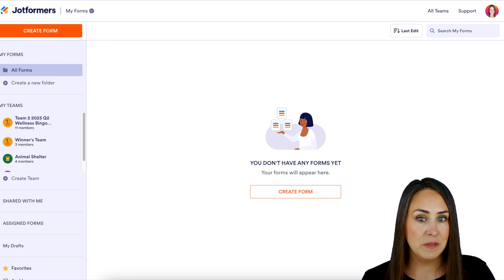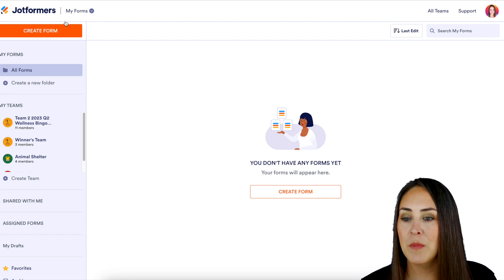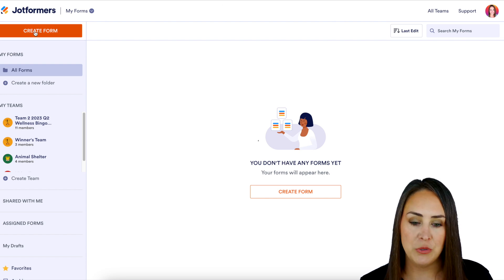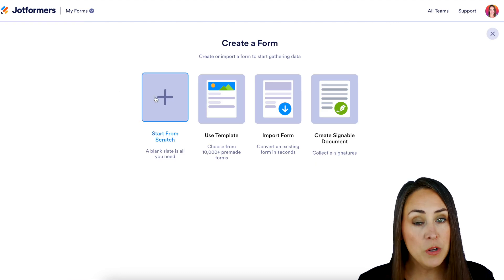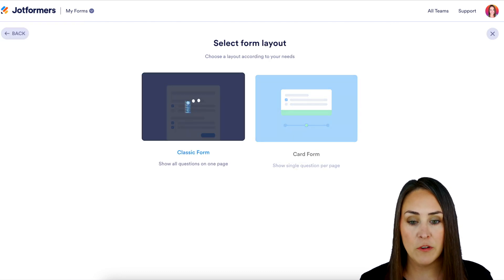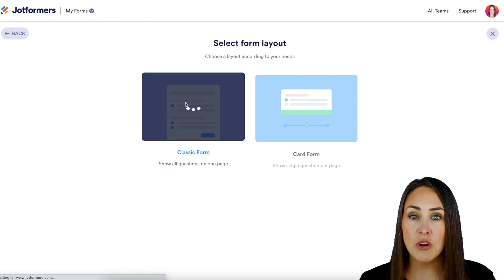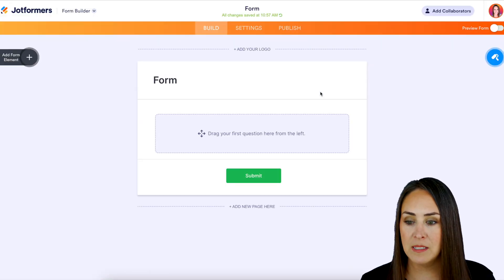As you can see, I don't have any forms as of yet, so I'm going to create a new one. I'm going to go to the top left-hand corner. We're going to choose create a form. I'm going to start from scratch with the classic form, and I'm just going to drag in a few simple elements.